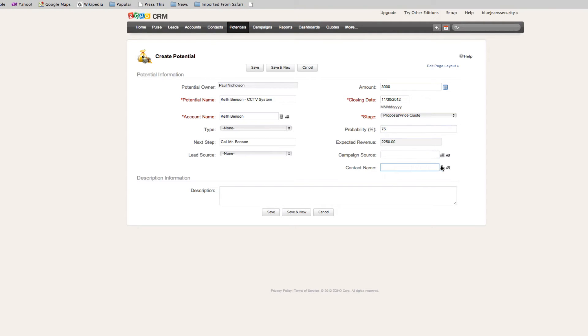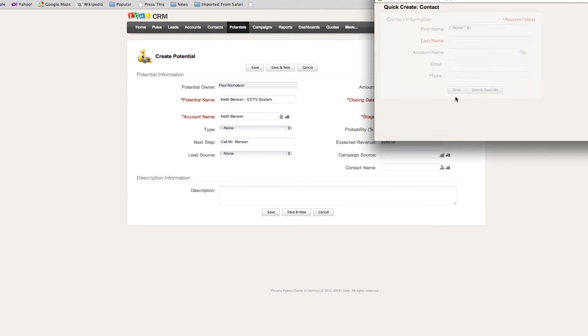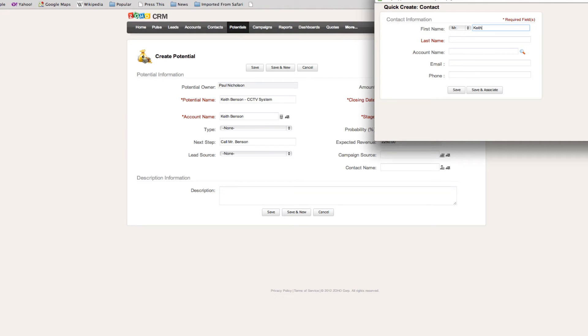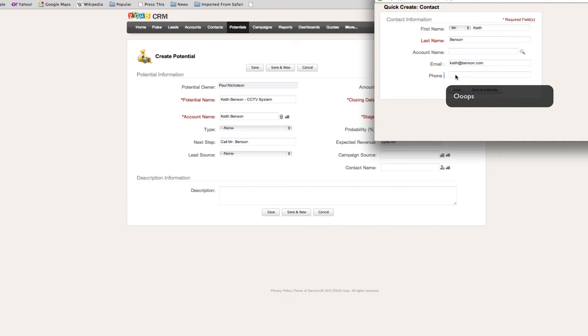If you've got a contact name, which obviously we should have, but he's not in there, so we're going to put a new contact. That is Mr. Keith Benson. He's going to be keith at benson dot com. Phone number, you can obviously put anything in there. I won't put anything in.